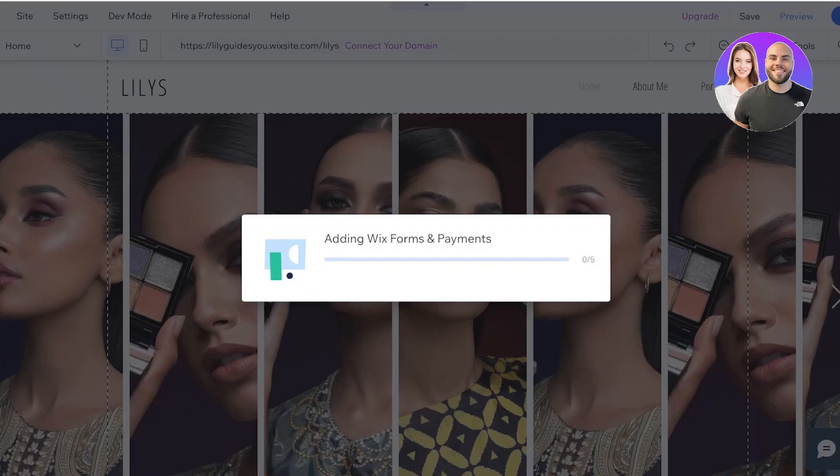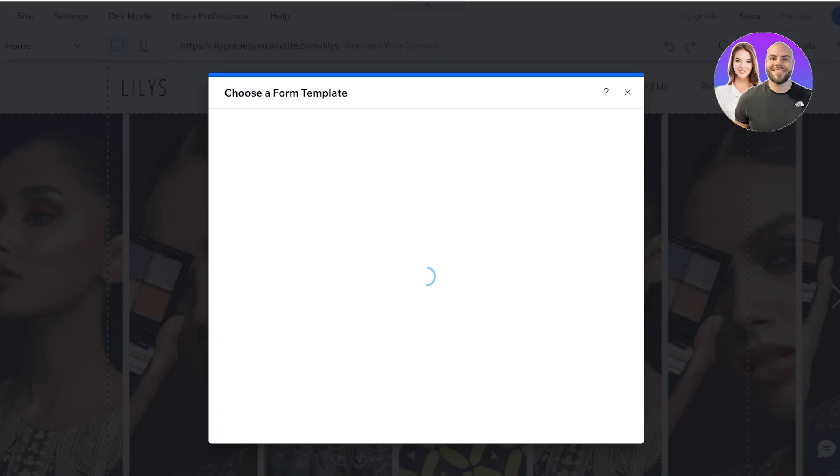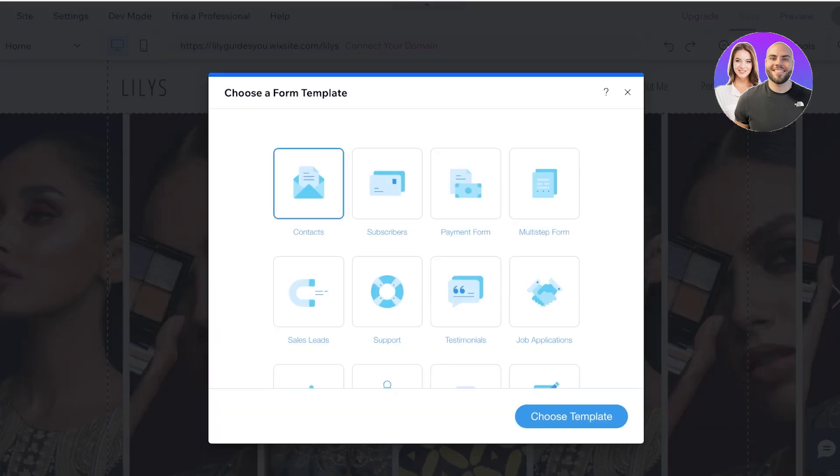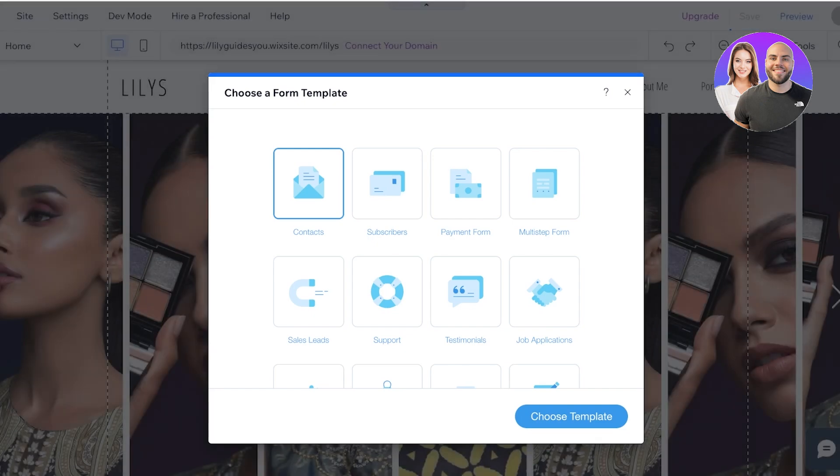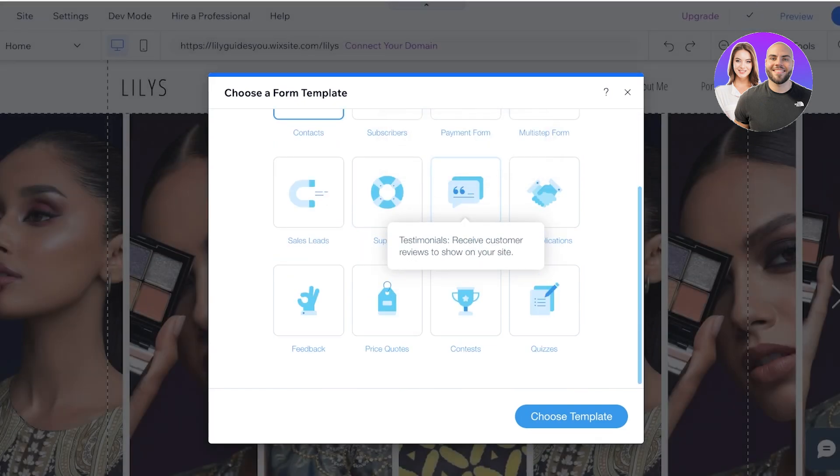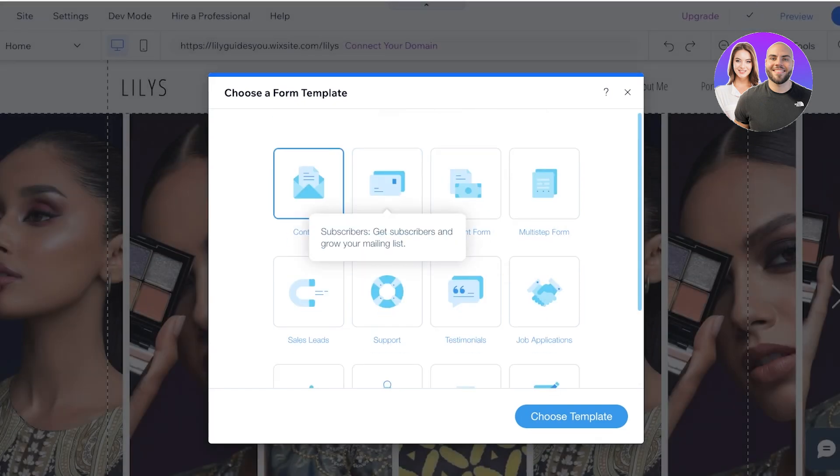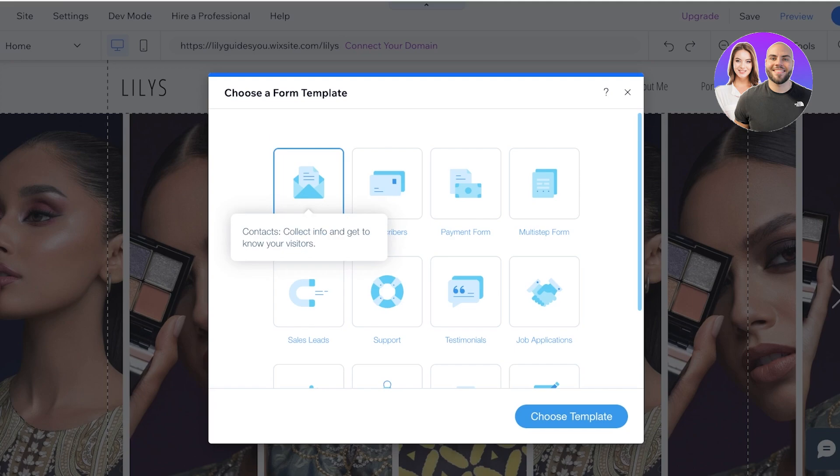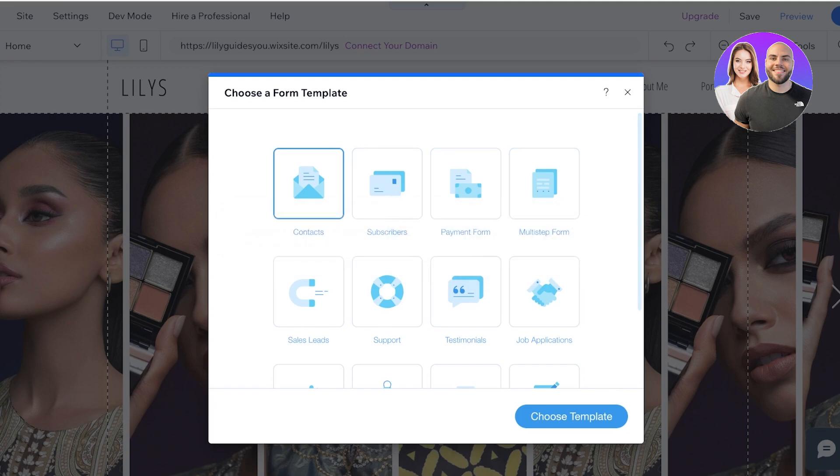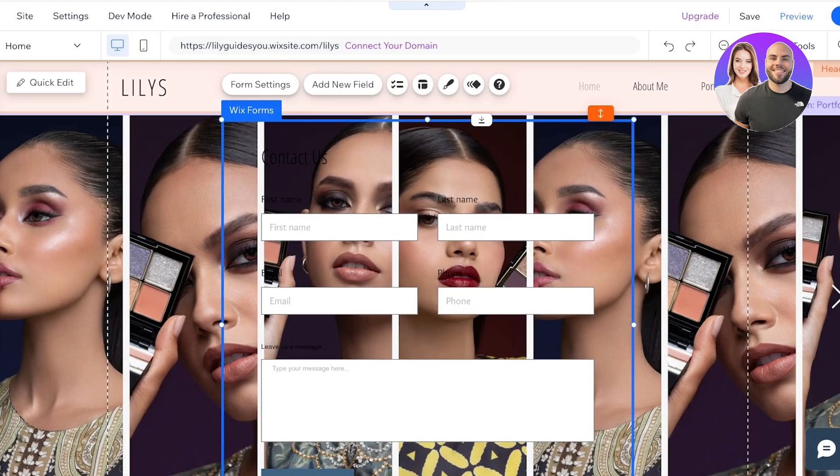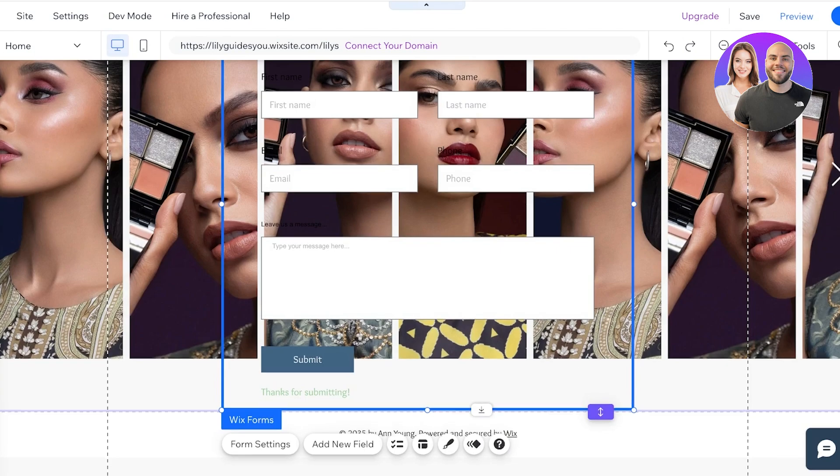From here you can choose a template on how you want to build these forms. So the first form I like to build is a contact form which is usually just to collect leads and I'm going to click on Choose Template to start building our first form.